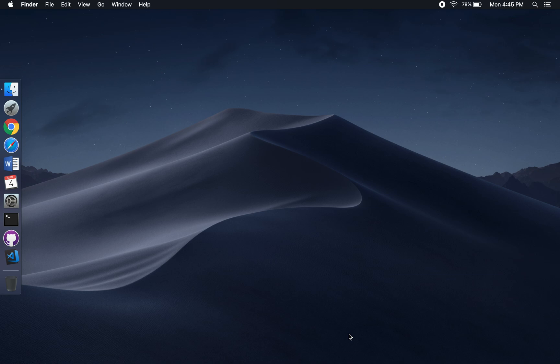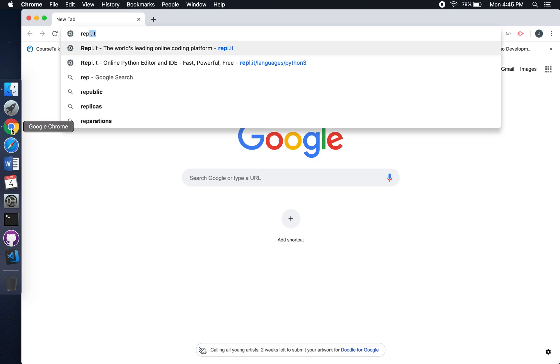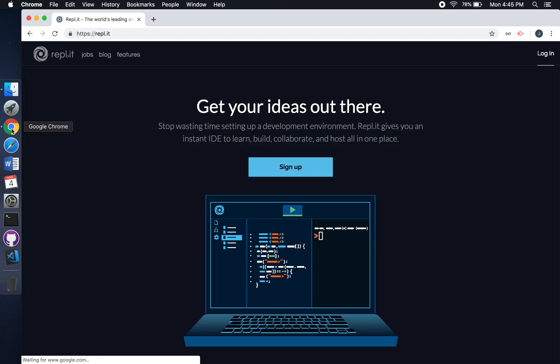All you need is access to the internet. Open up a browser, type REPL.IT into your address bar and hit enter.